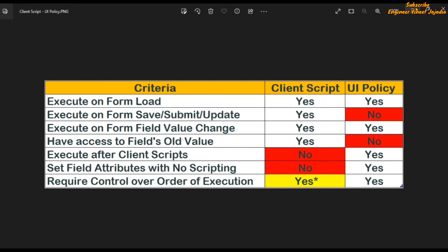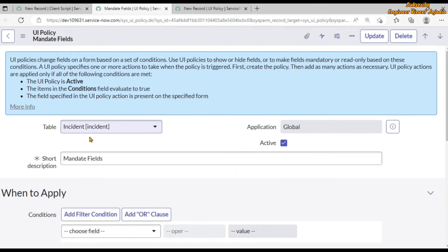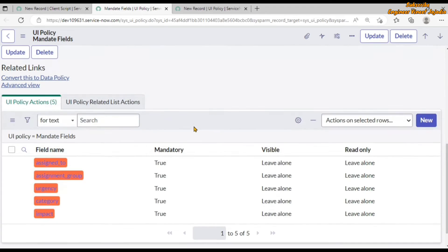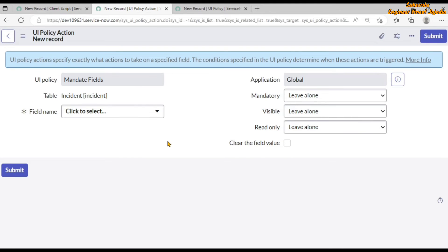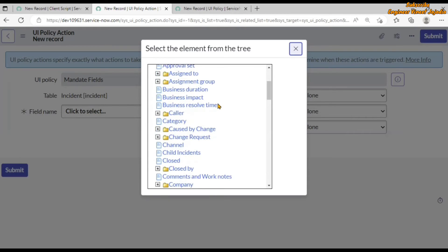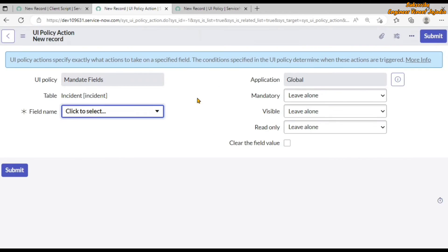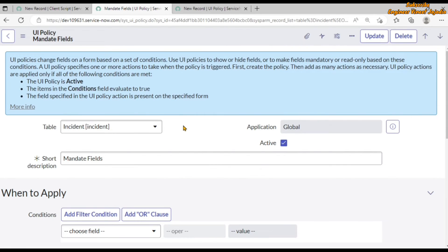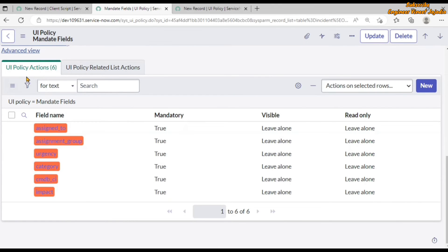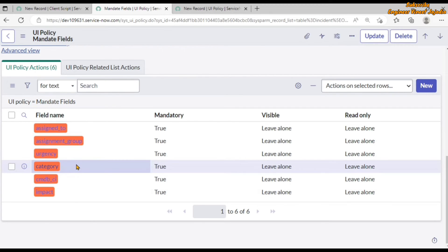Let's see how order of execution works in UI policy with an example. Here is a UI policy for the incident table that makes fields mandatory. If we add one more UI policy action by clicking 'new,' we can make the configuration item field mandatory — select the field name as 'configuration item,' set mandatory to true, and submit. Scrolling down in the UI policy actions related list, we can see that the configuration item field has a red background color, indicating that there are already UI policies existing for this field.